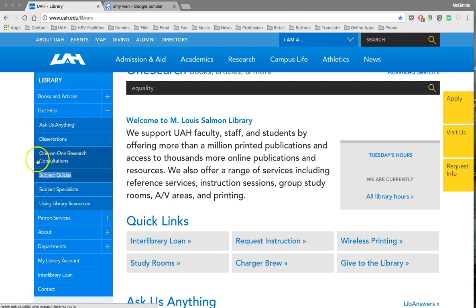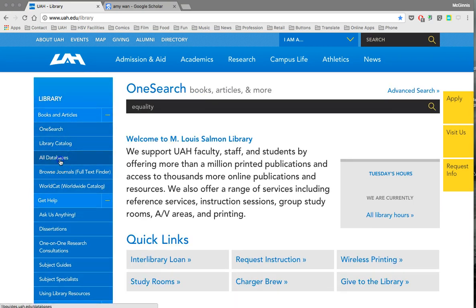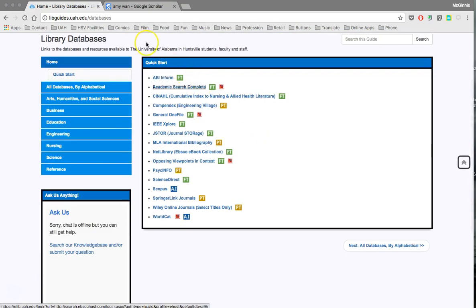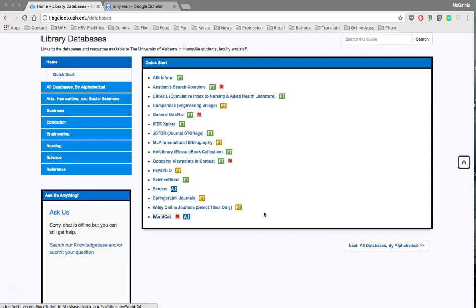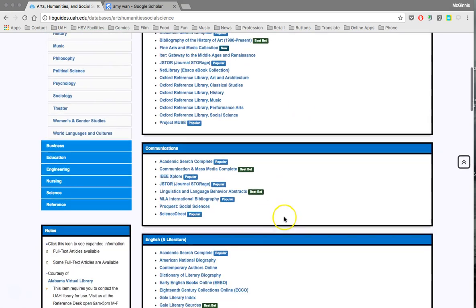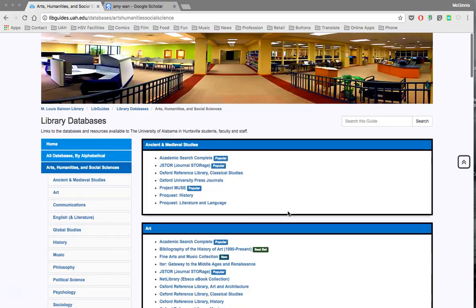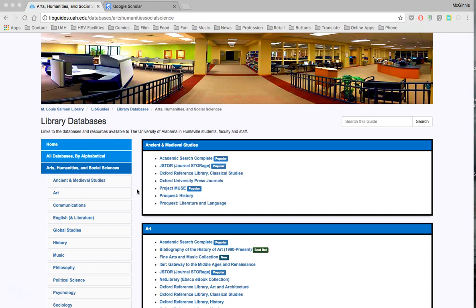Don't be afraid to use those subject guides — they're there to make the research process a little bit easier to manage. Another library-based tool you'll find useful is the 'All Databases' link under books and articles. Clicking that takes you to a page where you can select among different kinds of databases. When you use OneSearch, you get results from across all databases, which is a broad search, but sometimes you want a more narrowly targeted search using a specific database.